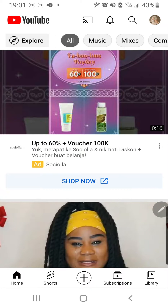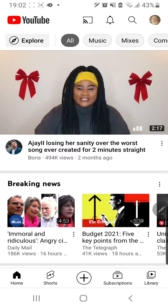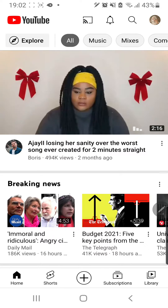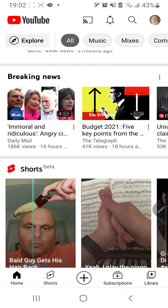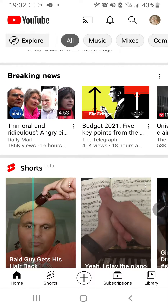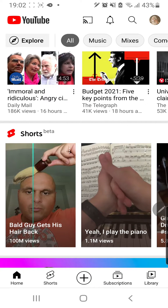Hey guys and welcome back to the Tutorial Millennial channel. In this video I will be showing you how you can save audio, save sounds from YouTube Shorts.